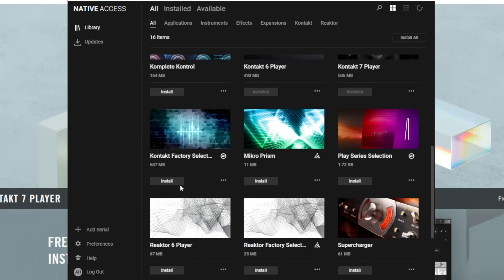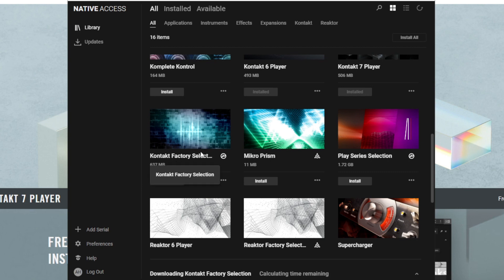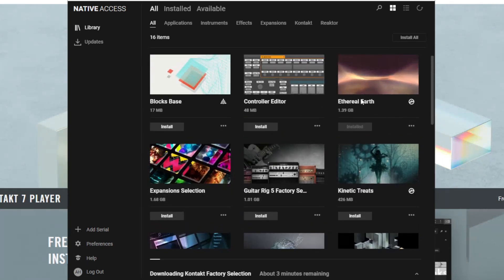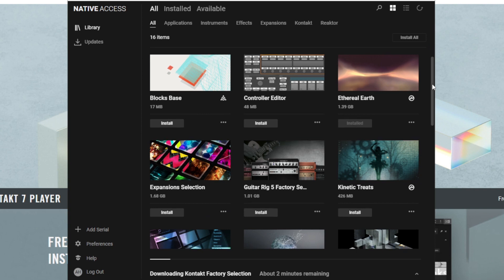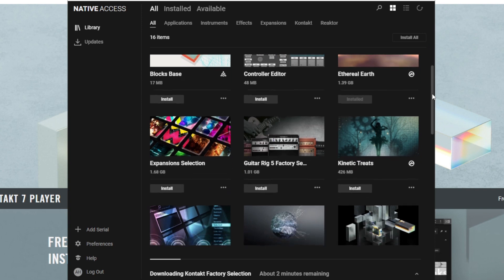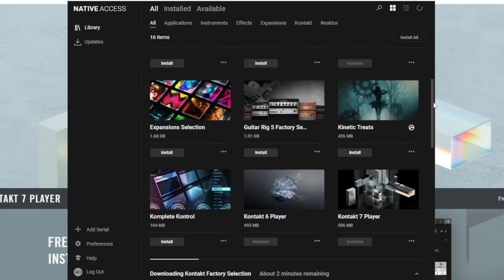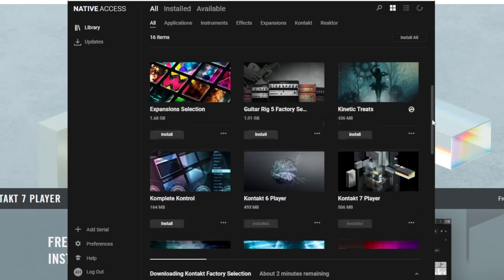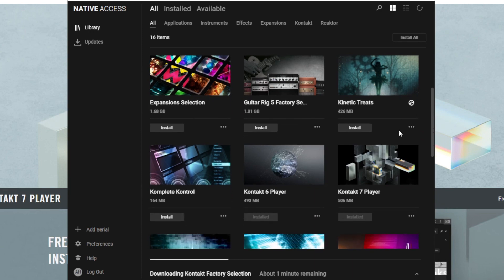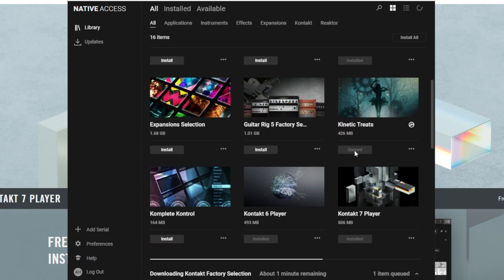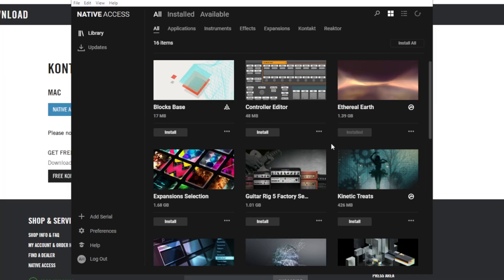Let's go ahead and install the Contact factory selection. It is worth mentioning that this ethereal earth library, which is great, amazing ambient sounds, pads, things like that are included. I'm going to try to demo some of the sounds available for free. I'm going to also be installing kinetic treats. We wait for the installation. The installation was finished. Let's open up the DAW. Let's look for Contact 7 and let's see what's the content.